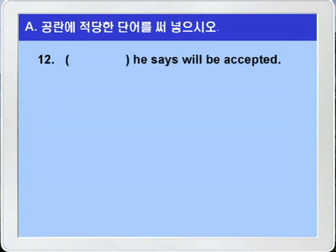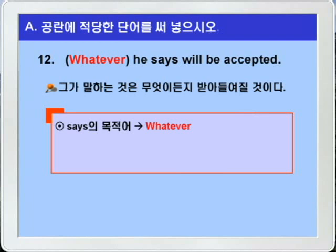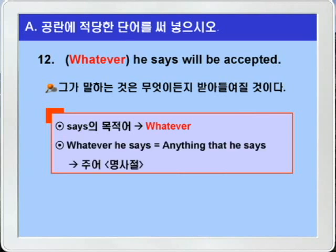12번. 'blank, he says, will be accepted.' 역시 blank 앞에 선행사가 없죠? 복합관계사를 쓰면 되는데 타동사 says의 목적어가 보이지 않습니다. 따라서 says의 목적어에 해당하는 목적격 복합관계대명사 whatever가 들어가면 되겠습니다. 타동사 says의 목적어는 사람이 될 수 없으니까 whomever를 쓰면 안 되죠. 해석을 해보겠습니다. 'whatever he says' — 그가 말하는 것은 무엇이든지 'will be accepted' — 받아들여질 것이다. 여기 'whatever he says'는 'anything that he says'의 의미로 이 문장의 주어가 되니까 명사절이 되겠습니다.